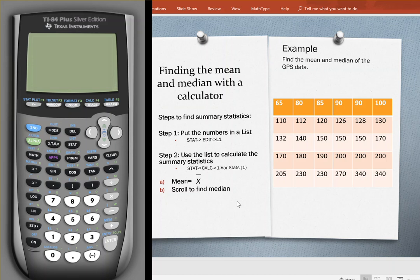In this video, we will learn how to find summary statistics using the TI-84 calculator. In particular, we will learn how to calculate the mean and the median.